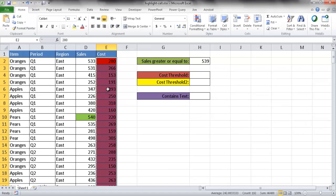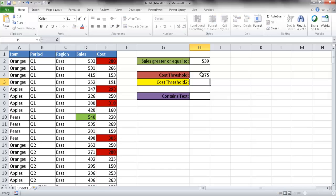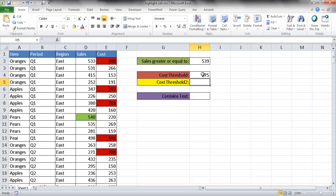Now you notice everything is red because there's no value in H4. But if I put a value here — let's say 275 — and press Enter, you'll notice the ones above 275 are red. This is dynamic. You can always hard-code the value, but then you can't change it unless you go under Conditional Formatting and manage your rules. Or you can put it in another cell where you can adjust it dynamically.